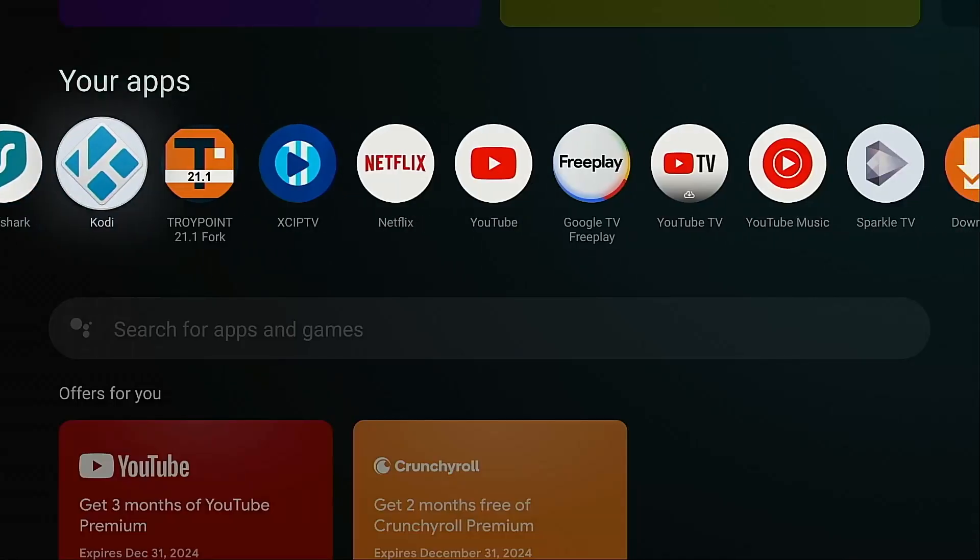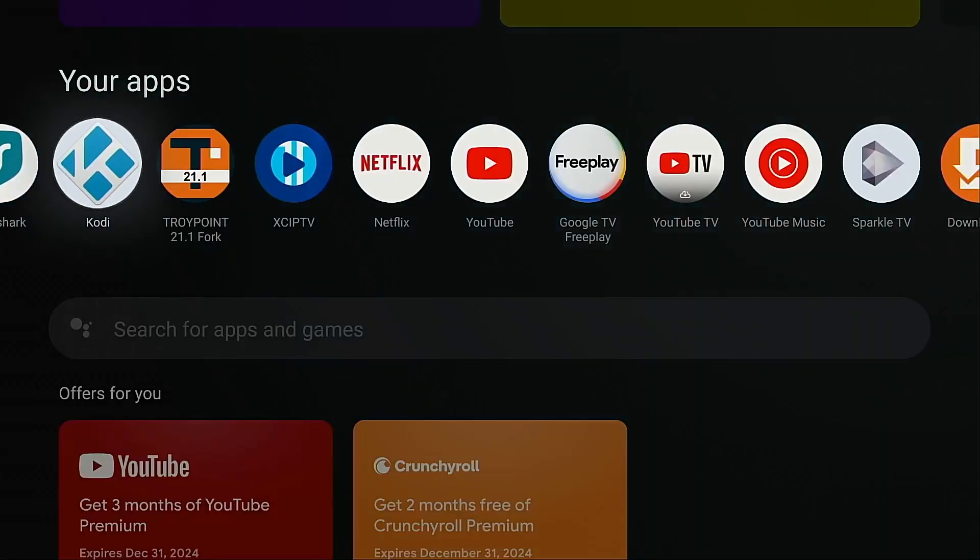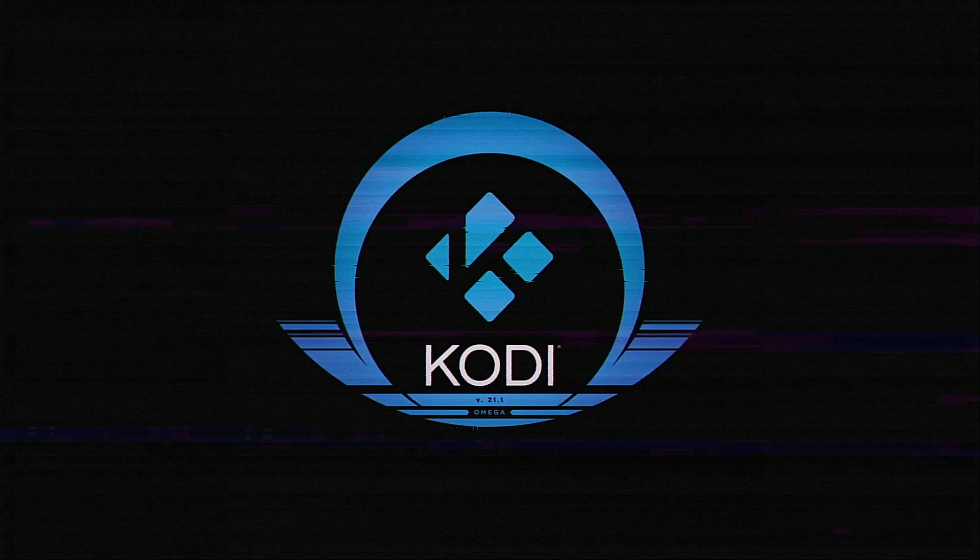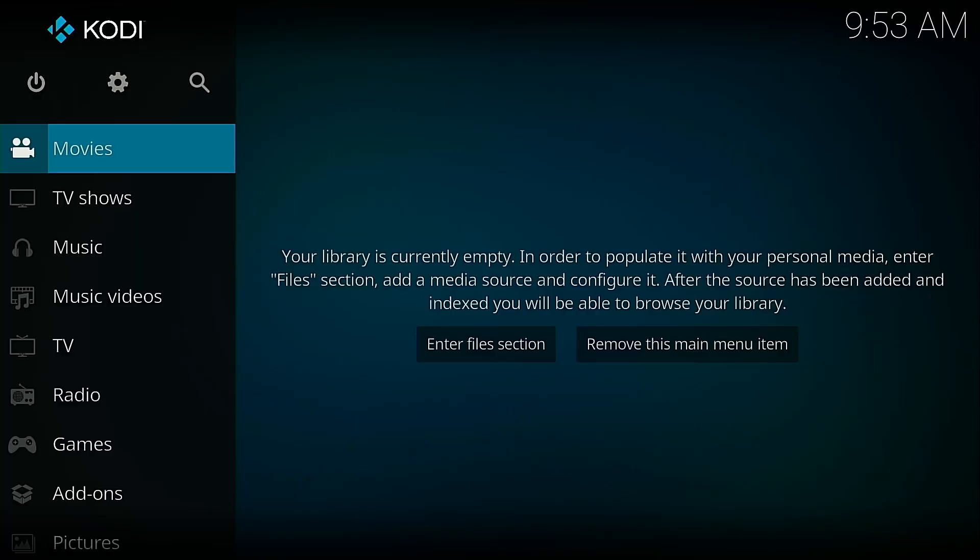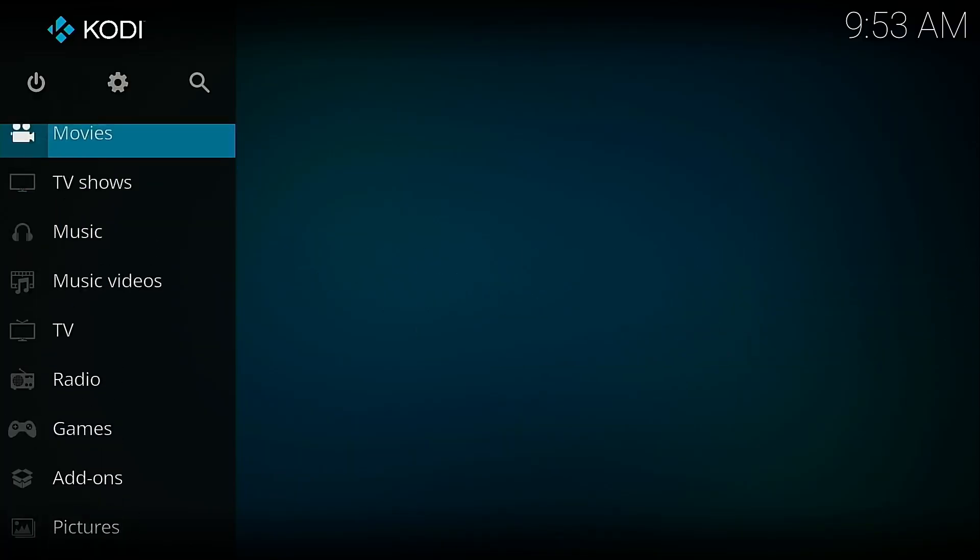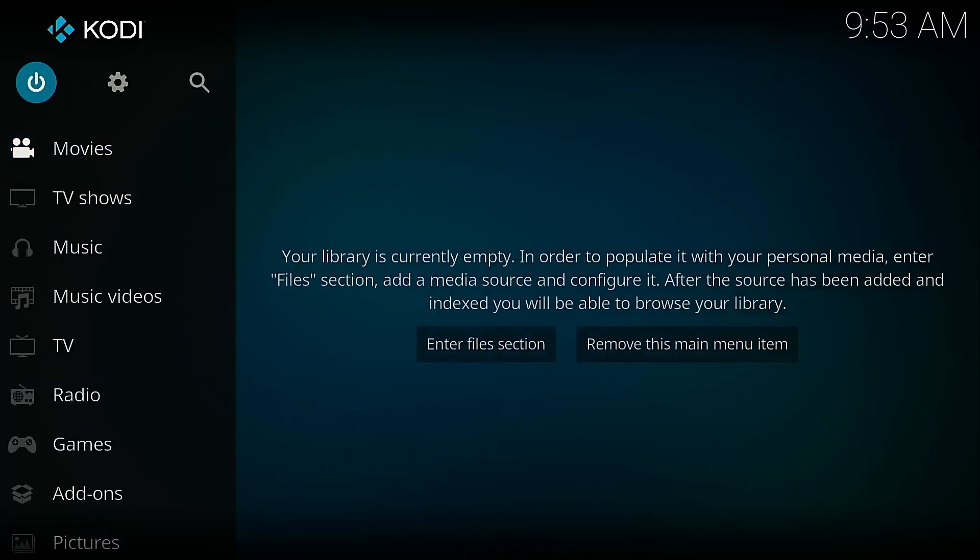Hello everyone, this is Troy from TroyPoint.com and in this video I'm going to show you how to install two or more Kodi apps on Android TV, Google TV, or Amazon Fire Stick.